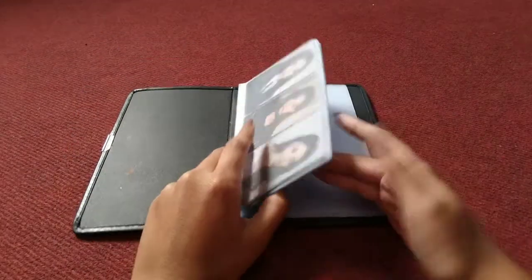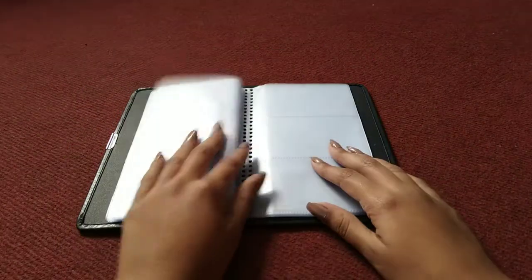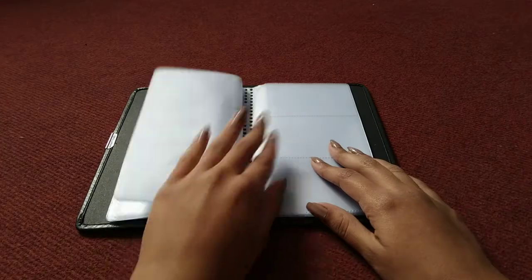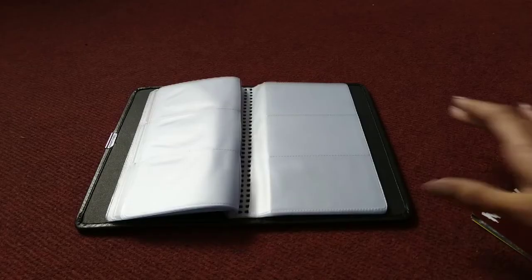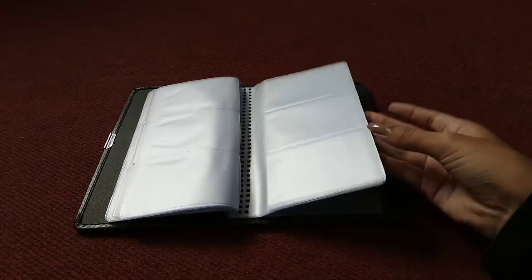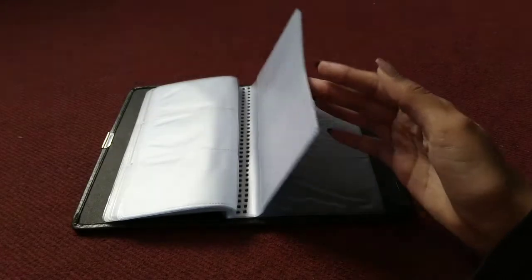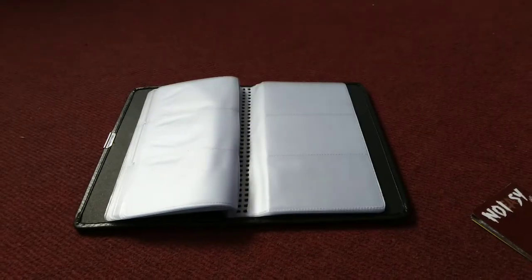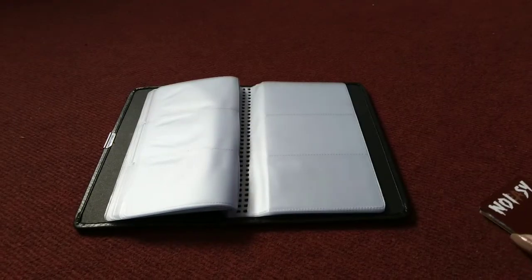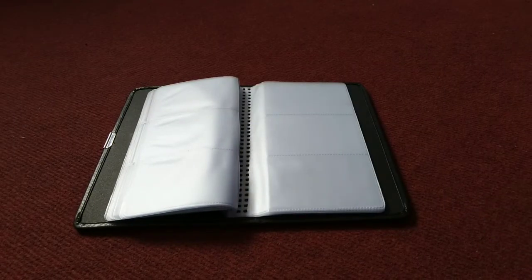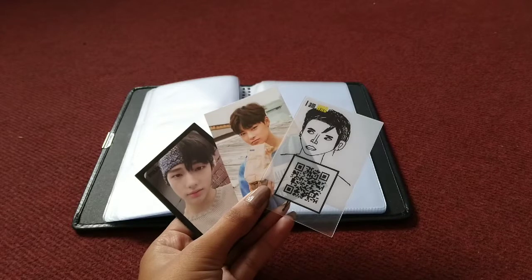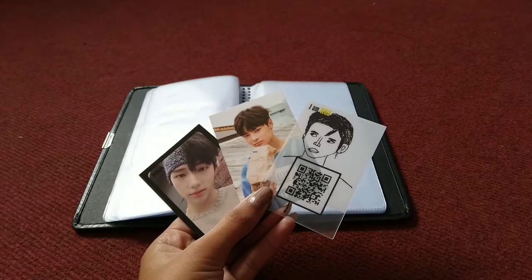I'm gonna store them in order of album release. First we have 'I Am Who'. I have three cards, so that's nice for me because the page fits three.